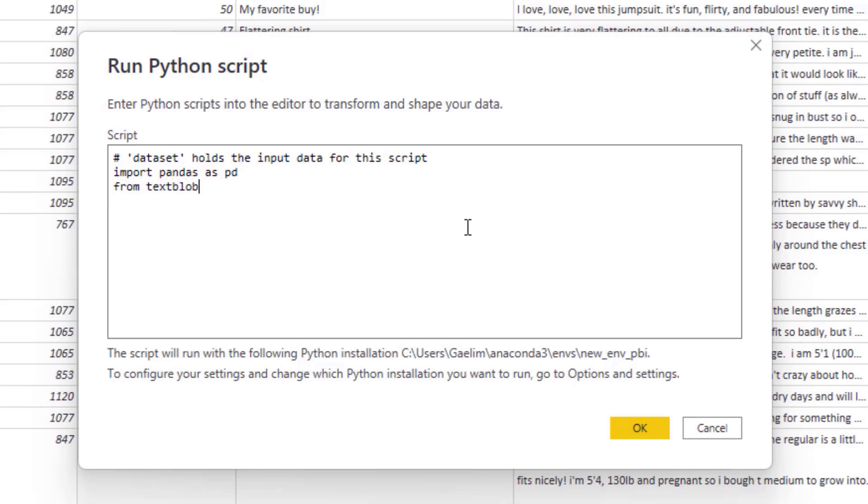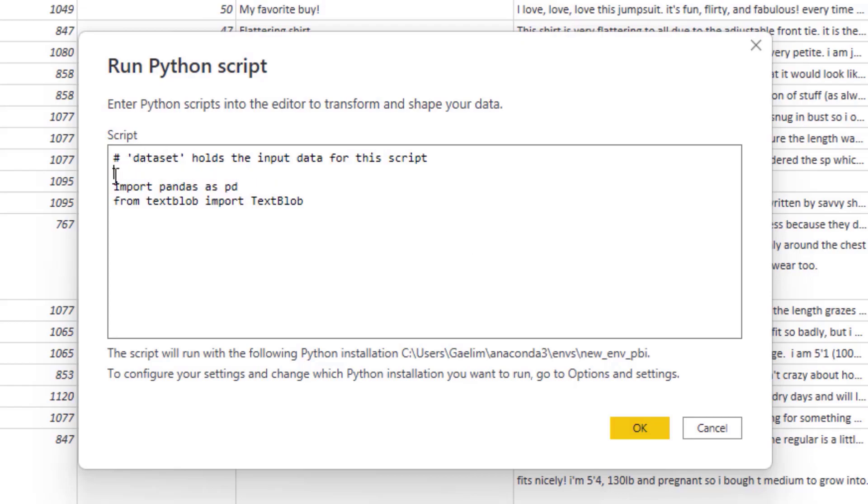And then from textblob, I'm going to import TextBlob. You can see that it's a capital between the words. And now that I have those two packages in there we can always document what we're doing here by just putting a document string.